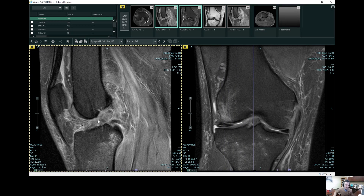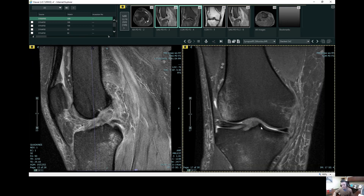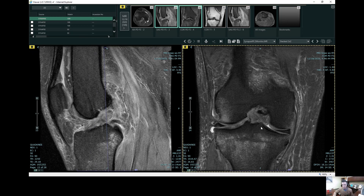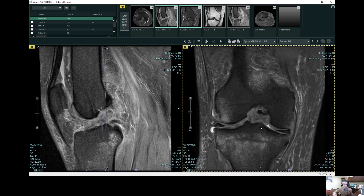So here's the torn and retracted ACL. We can see the same finding here when we look on the coronal image. This is a different view that we're getting.